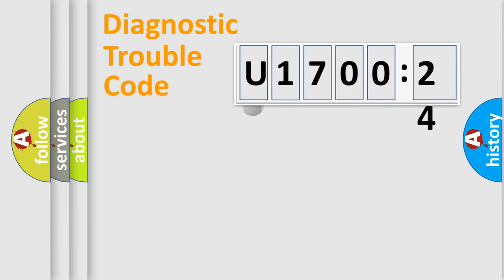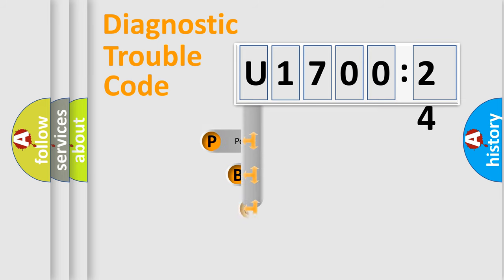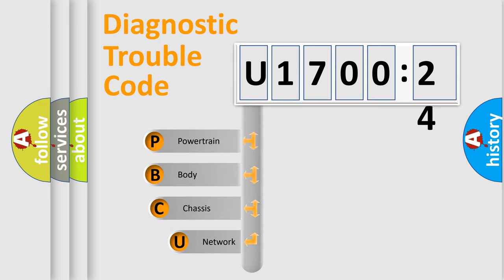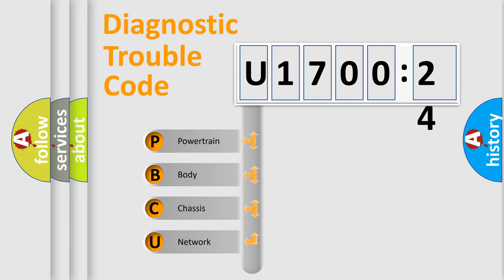First, let's look at the history of diagnostic fault code composition according to the OBD2 protocol, which is unified for all automakers since 2000. We divide the electric system of automobile into four basic units.